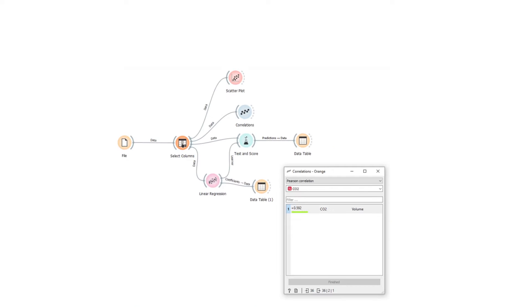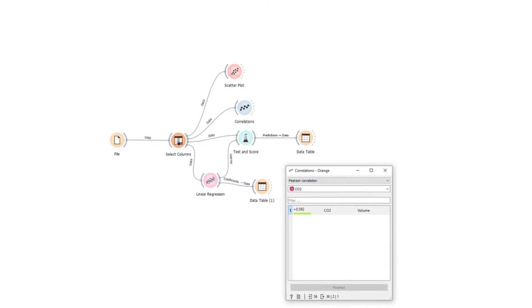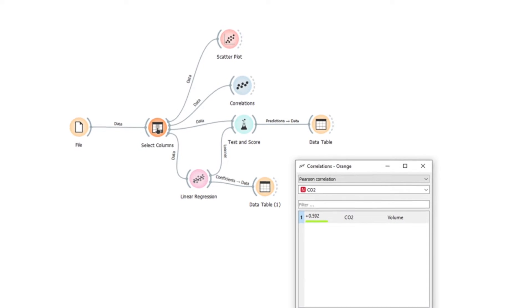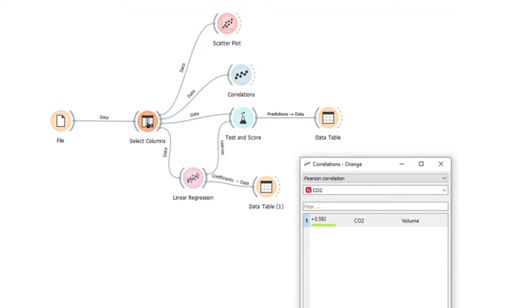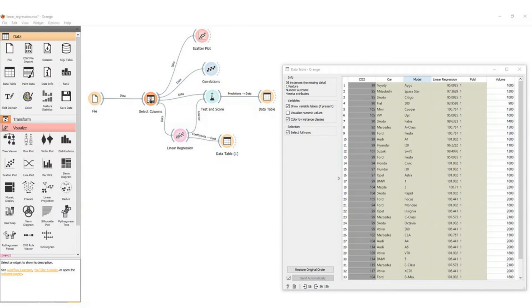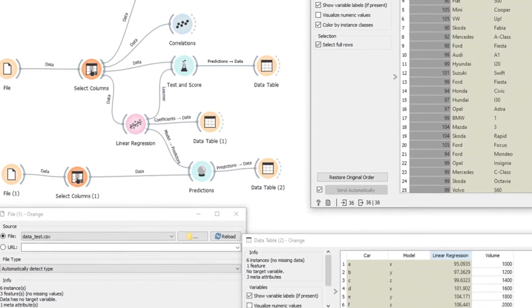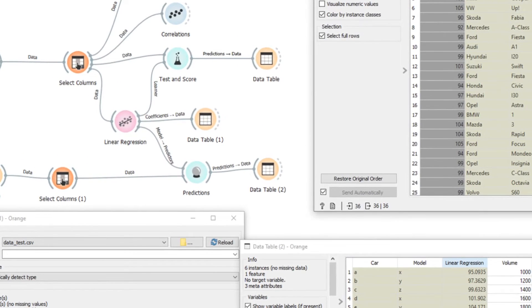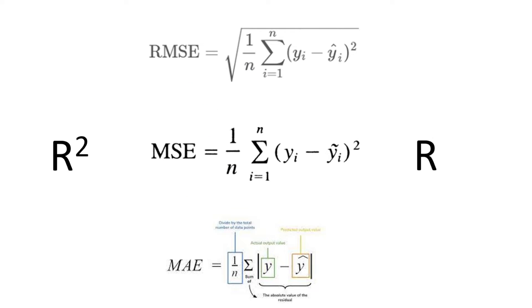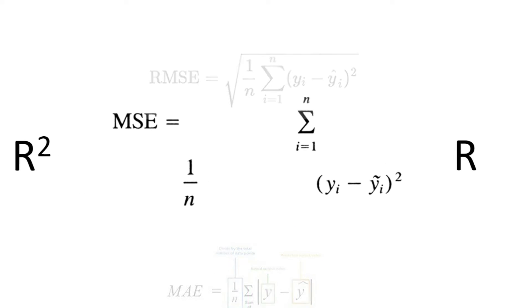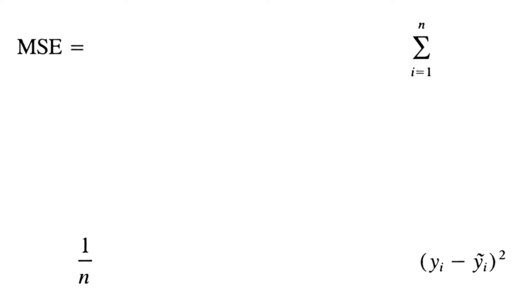First we see how to use Orange to determine correlation — the relationship between the variables. Then we see this using a simple example. We show the predictions, then we demonstrate how to add test data in Orange. Finally, there are several evaluation metrics such as R squared, MSE, root mean squared error, and MAE, which are explained and shown in examples.